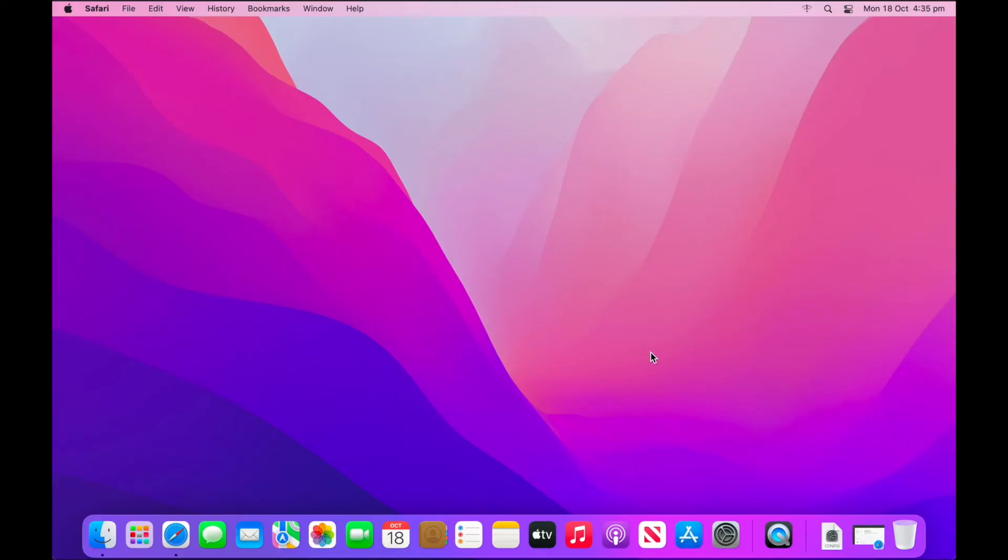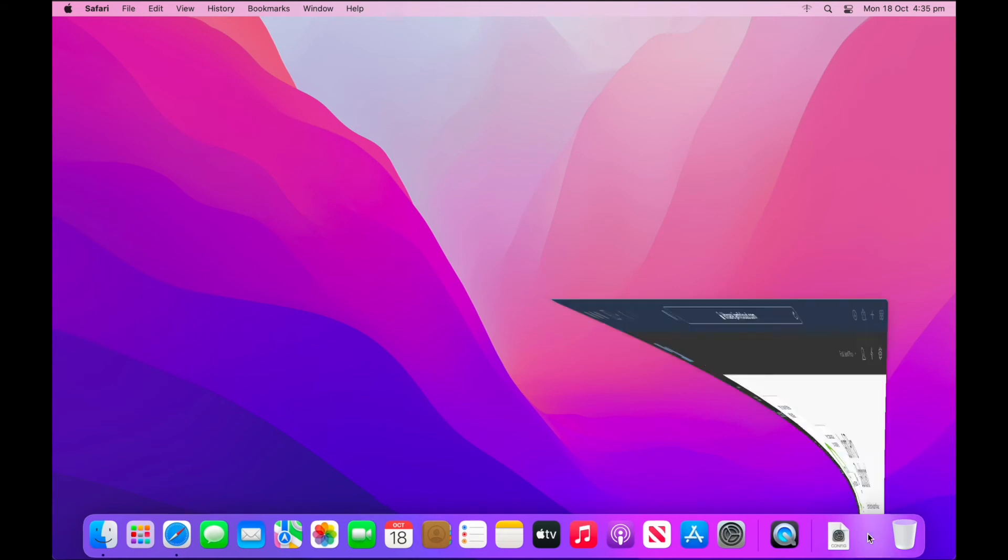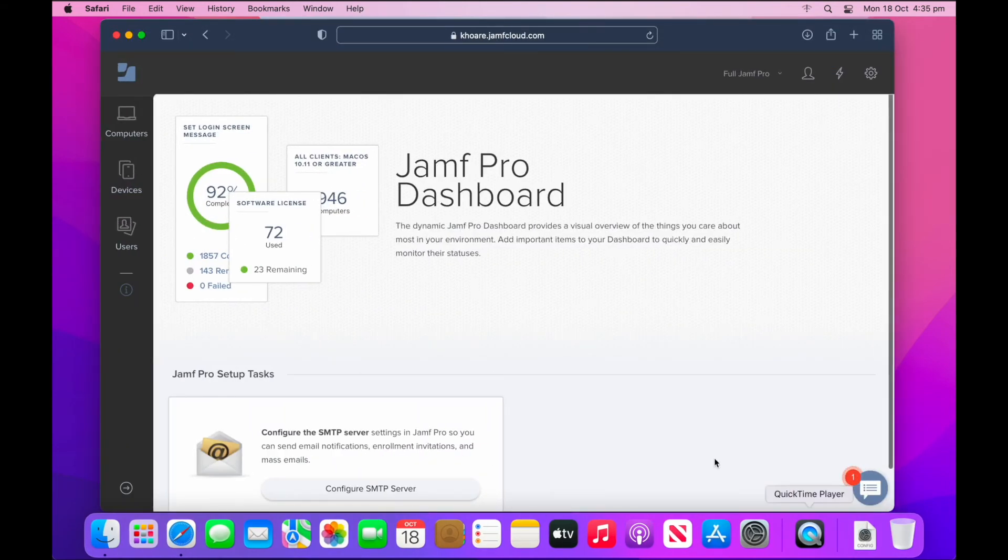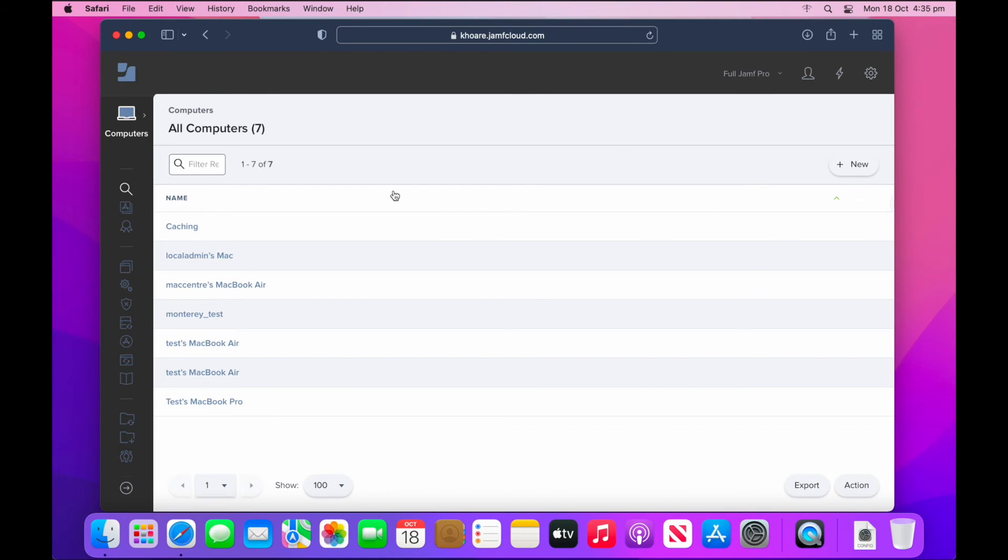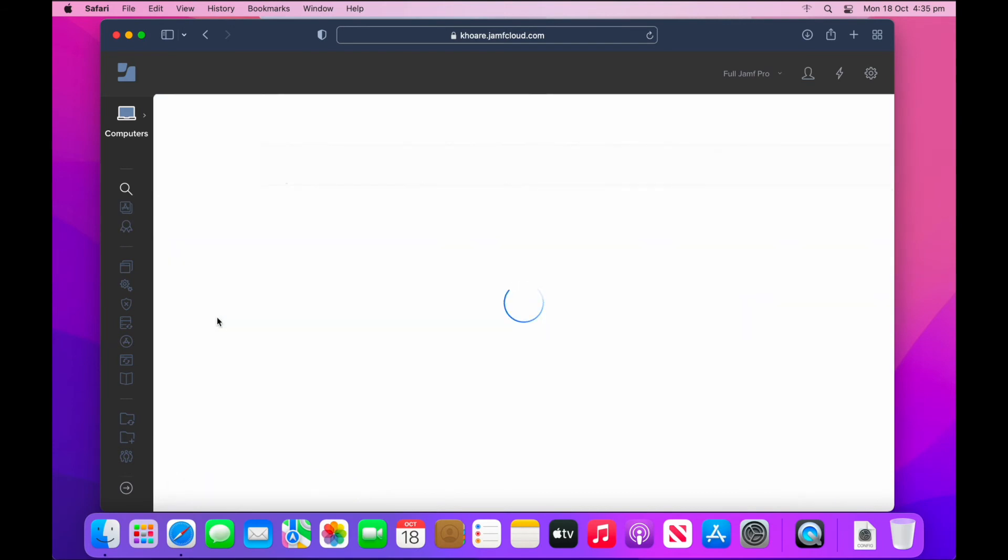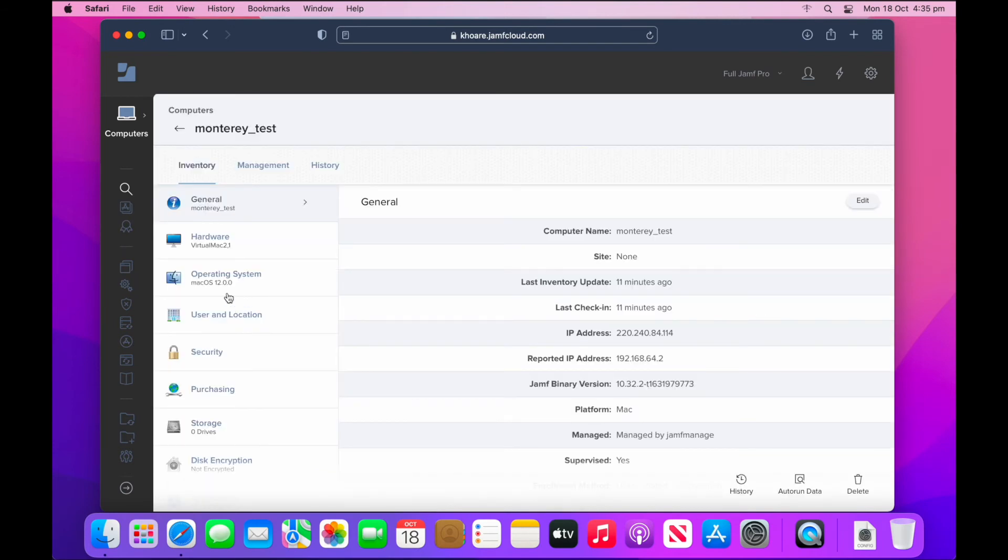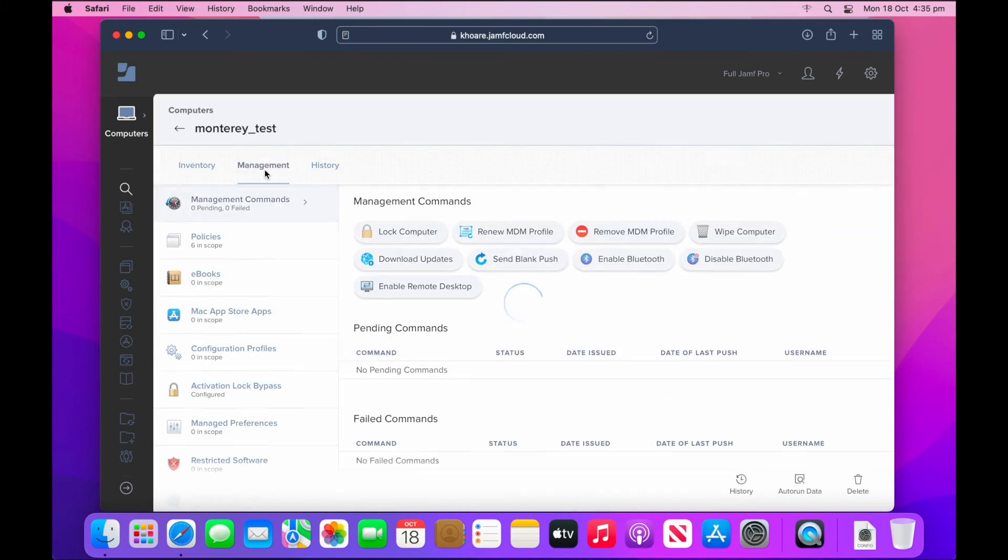Let's now take a look at how that looks for the end user and the Mac admin. Let's take a look at how the wipe command now behaves in Monterey. I'm just going to open up Jamf Pro, go to computers and find this machine that's been enrolled, Monterey test. Once selected, I'm going to go to the management tab up the top there, select that. Now within my management commands, I'll select wipe computer.